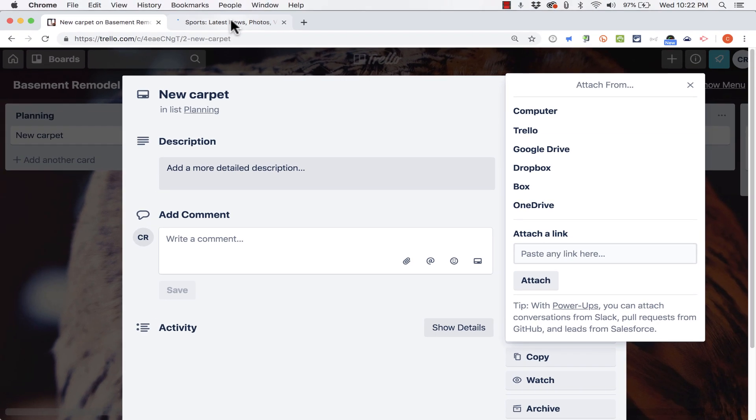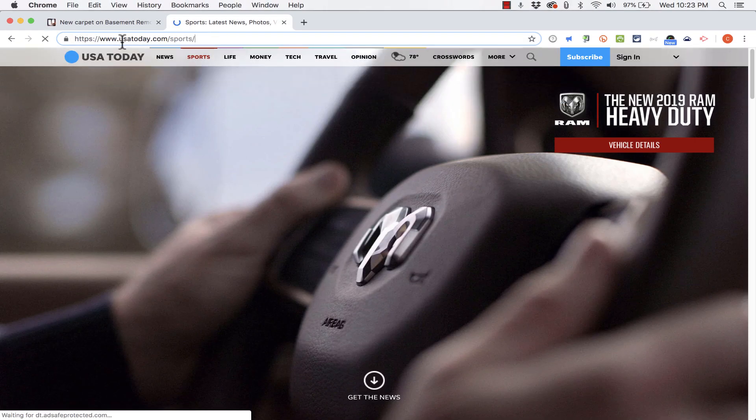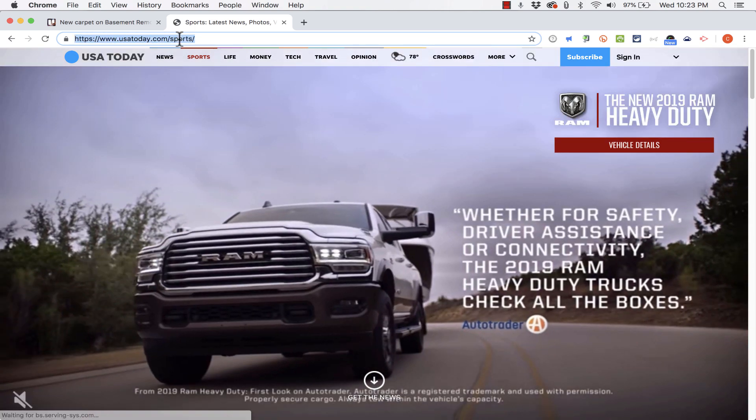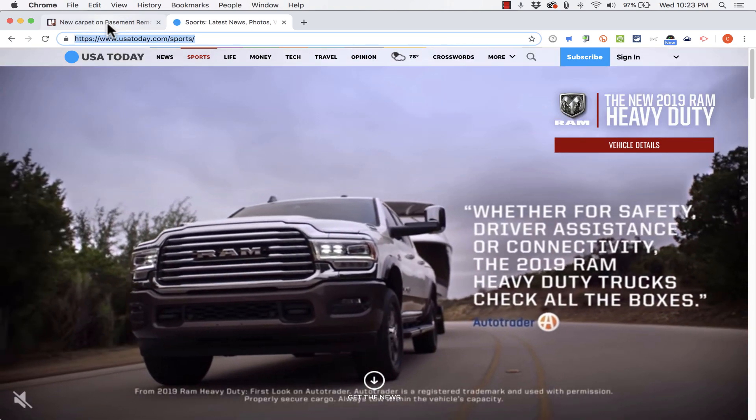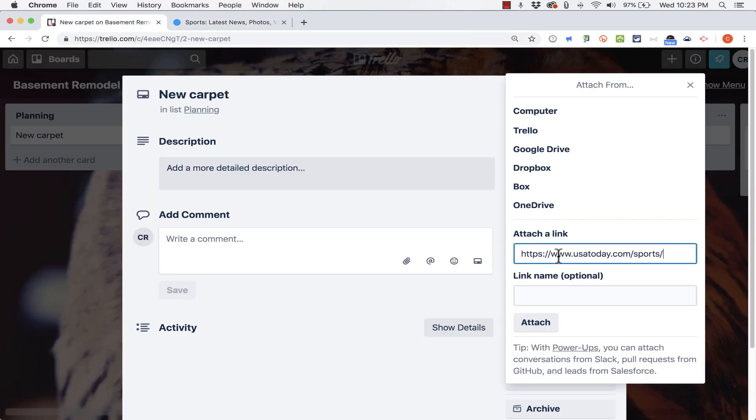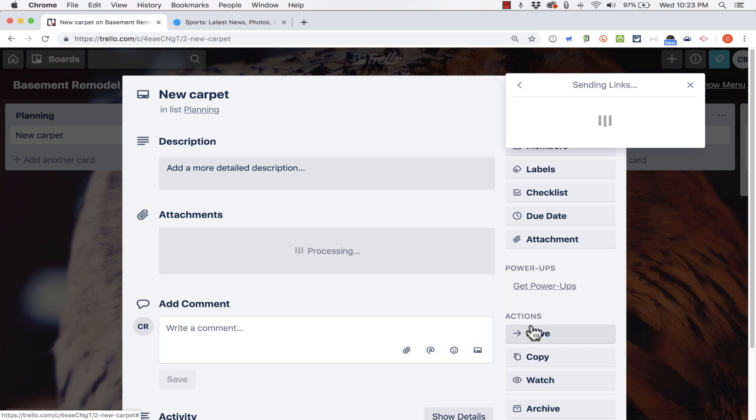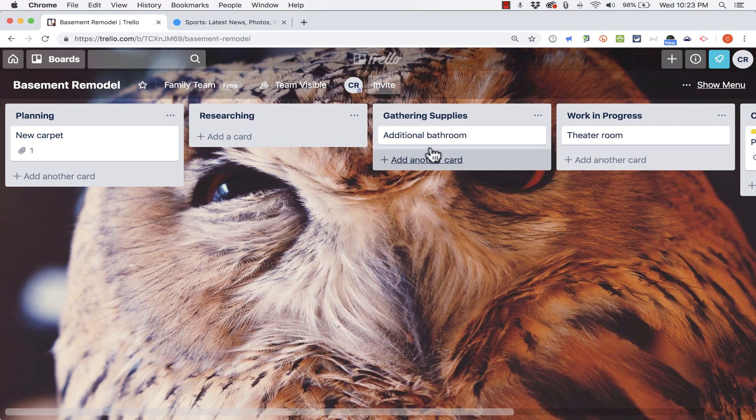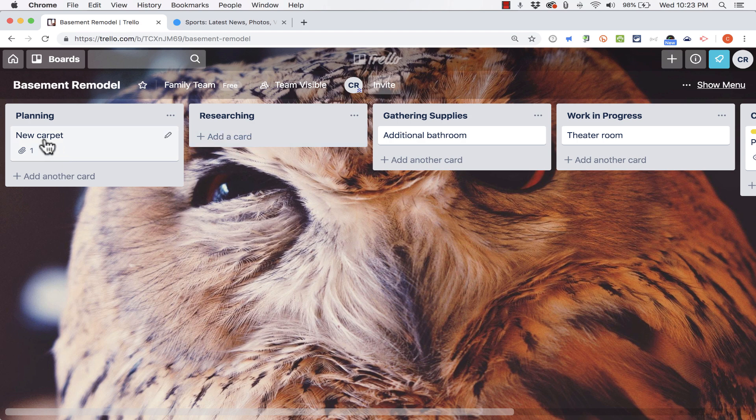For example, I could open up a tab and go to a web address and then select and copy that link, come back and paste it in. Underneath that, I can name the link and click attach. And now if I click away from the card, you'll notice that there is an attachment that goes with this card.